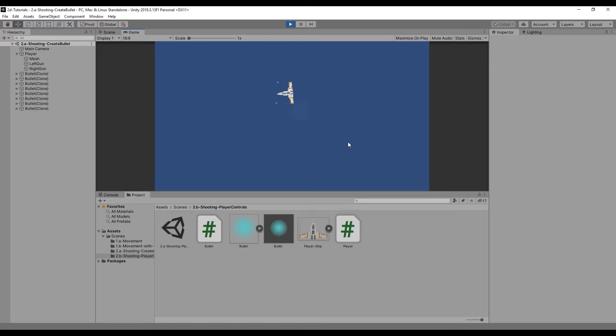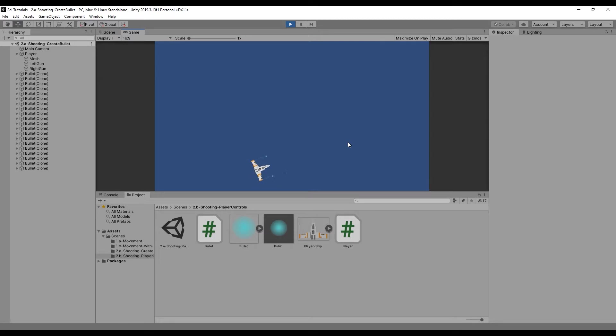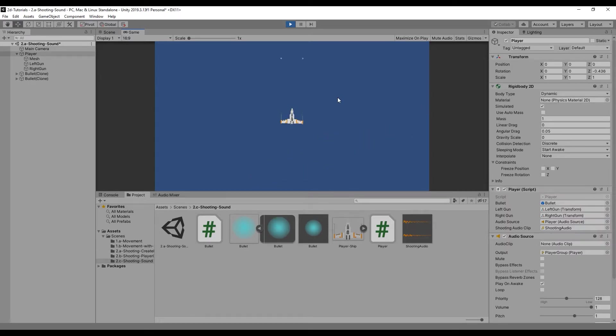In the last lesson we added the player controls for shooting in our game. In this lesson we'll be adding sound to our game, playing audio clips every time our player shoots.